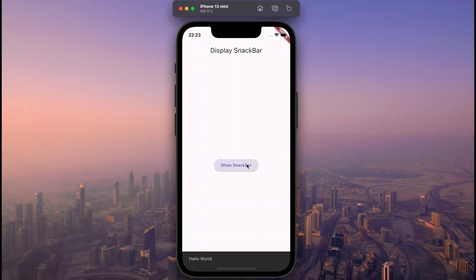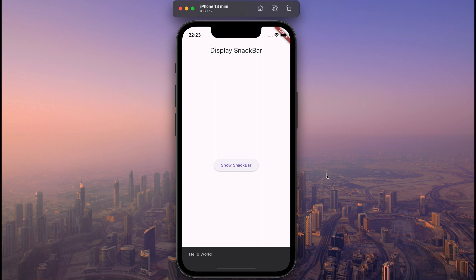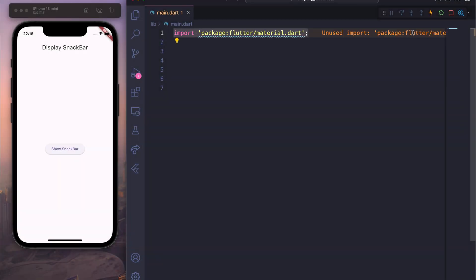Let's learn how to create a snack bar in Flutter. First we need to import package flutter from material.dart.